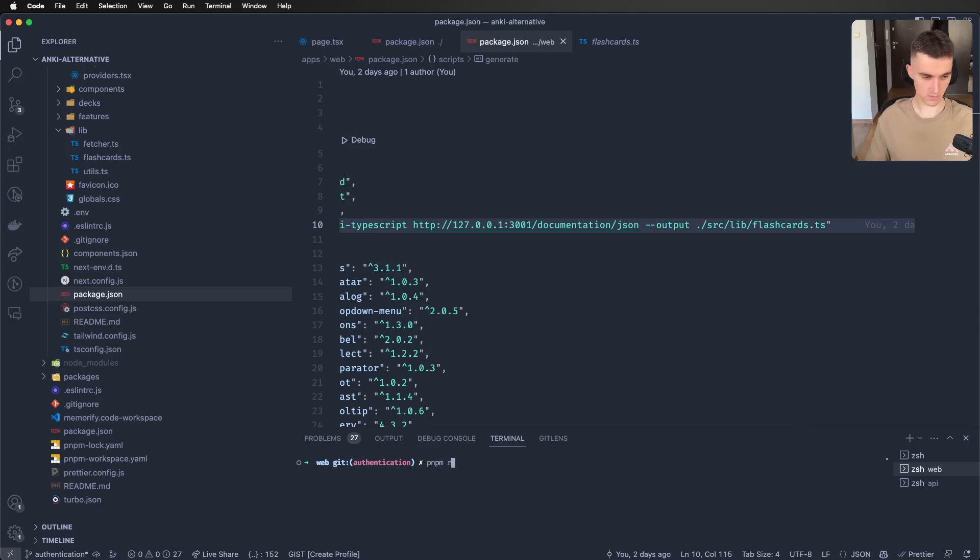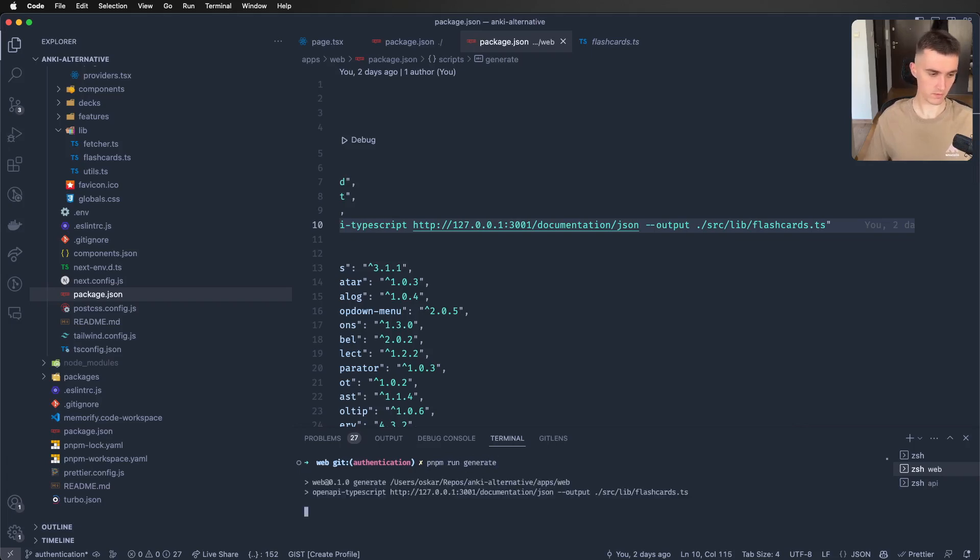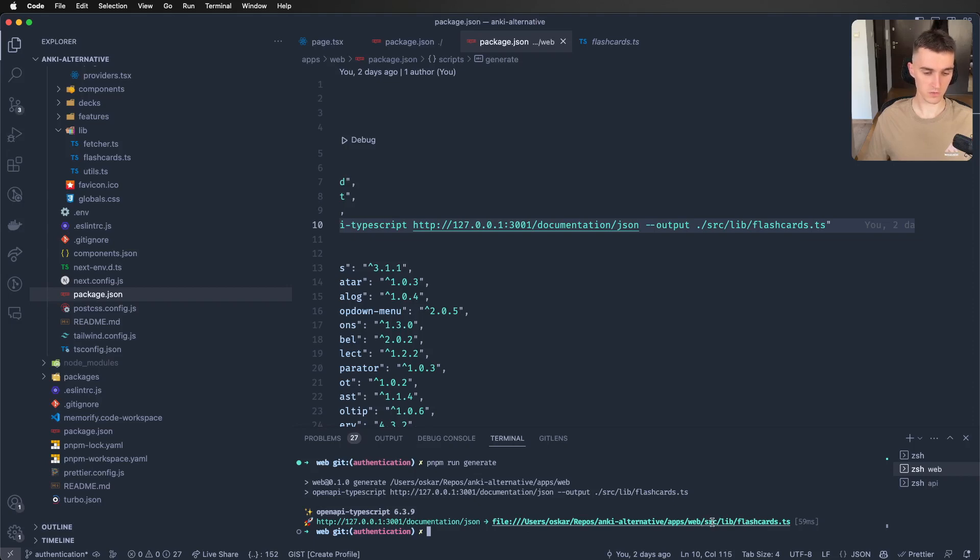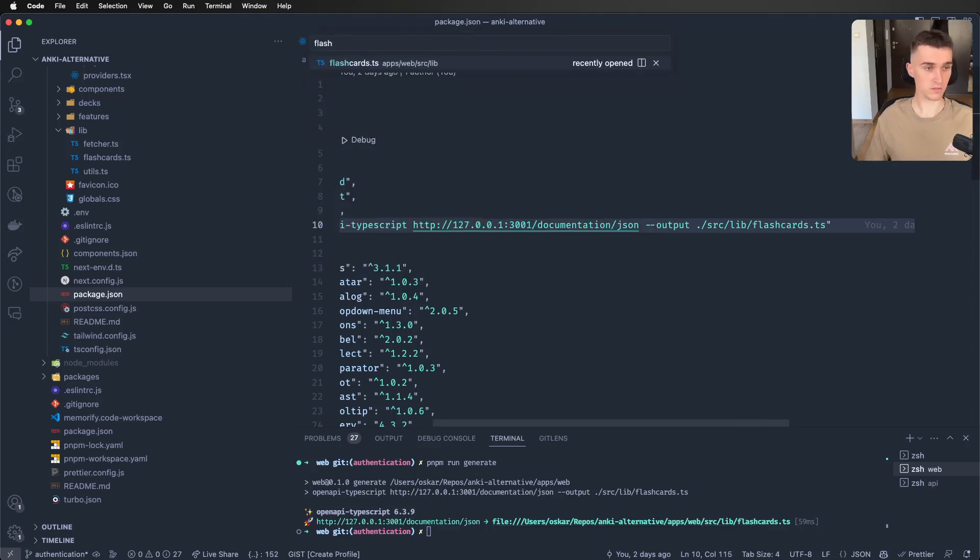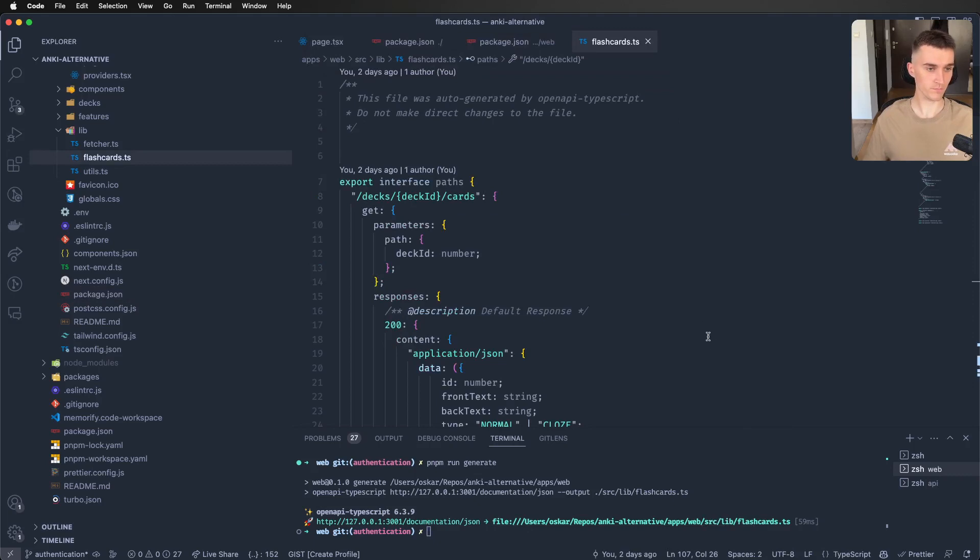Pnpm run generate. And it saves in my case to source lib flashcards. So let's go there.